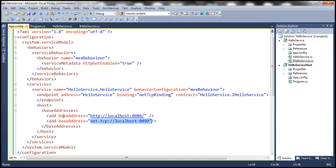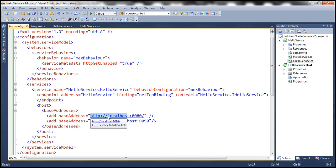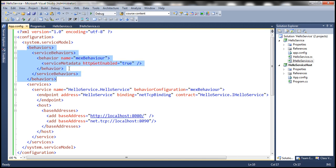There is another base address: HTTP colon localhost colon 8080. This base address is basically for clients to generate proxy classes using the metadata. We have a behavior section where we are making the metadata available over HTTP, so that clients can use that metadata to generate the proxy classes.